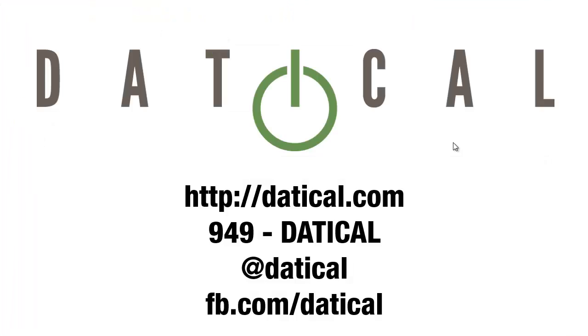Thank you for watching. Find us online at daticle.com or call us at 949-DATICLE. You can find us on Twitter at Daticle, or on Facebook. Thank you again.